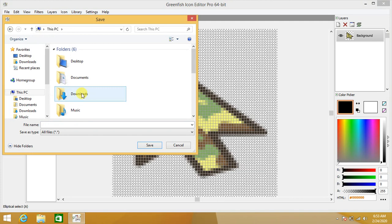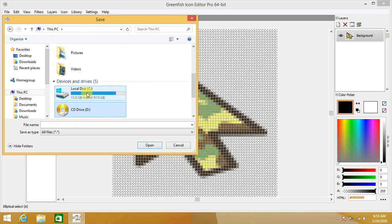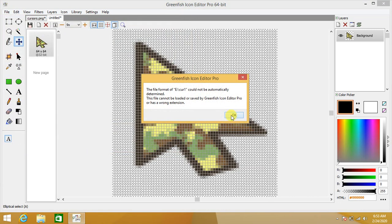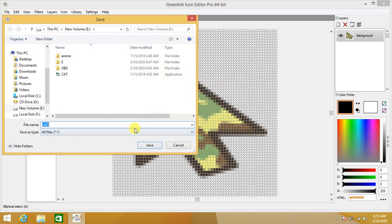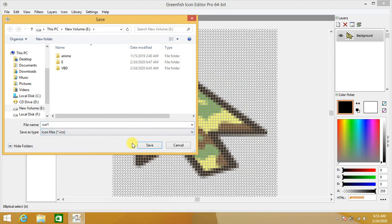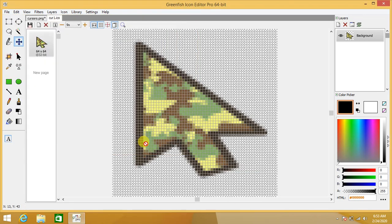Go to Save As. We are saving the file in the E drive. Let's name it 'cur1'. We have to select the extension — dot ICO — so save it as 'cur1.ico'.